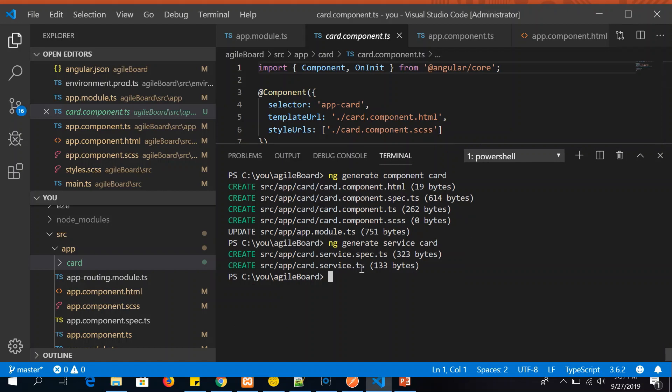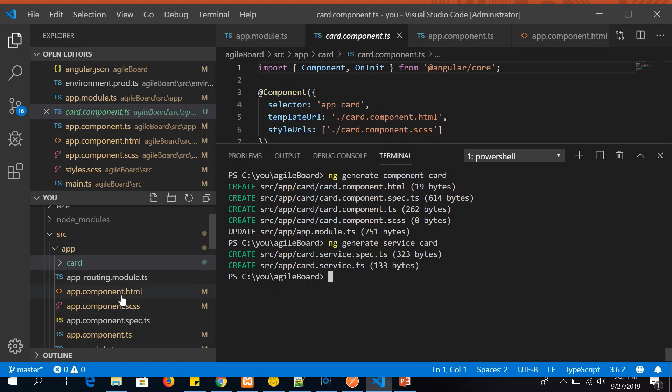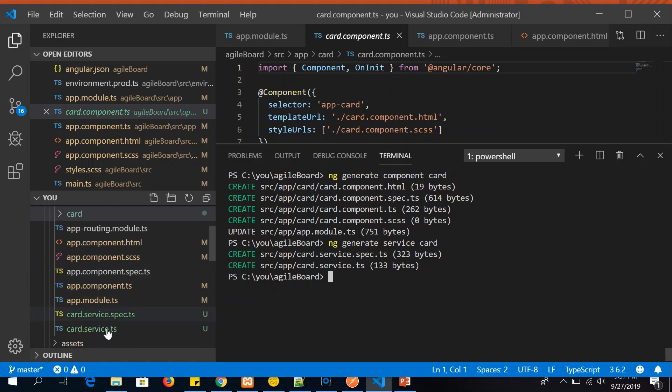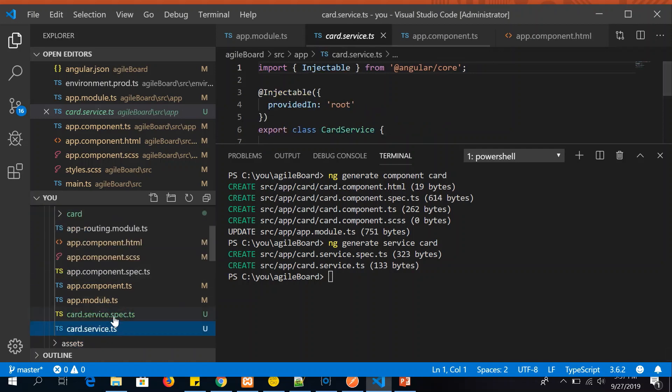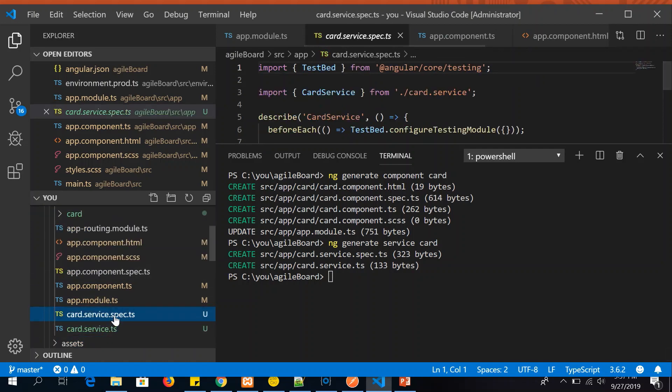Now this is a very important thing that whenever we see there is no update in app.module. That's because these are singleton objects and they are already provided in the root. I'll cover that in the next tutorial. But for now you can use ng generate service, and the name of the service is card. So you can give any name you want for the service and you should see that the card is generated here, card.service and service.spec.ts.